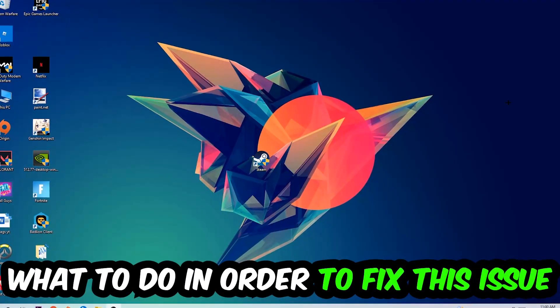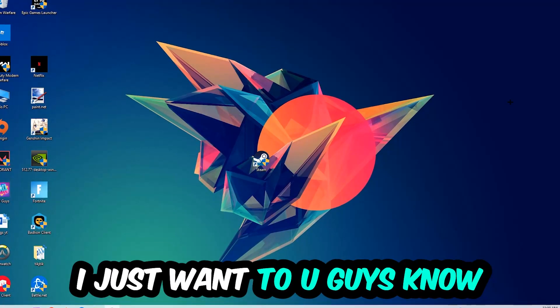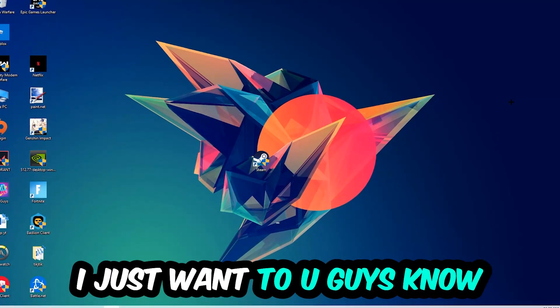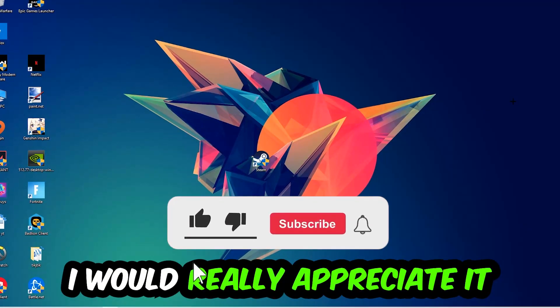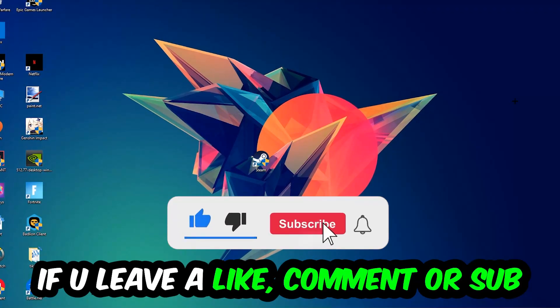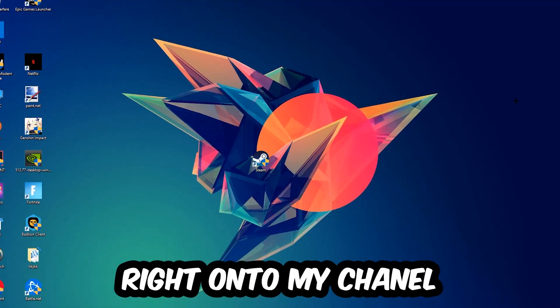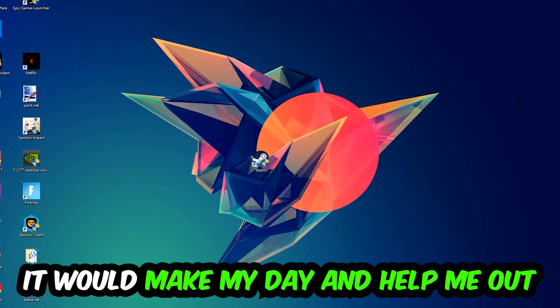Before we start, I just want to let you guys know that I would really appreciate it if you would leave a like, a comment, or a subscription on my YouTube channel. It would really make my day and help me out as a little YouTuber.